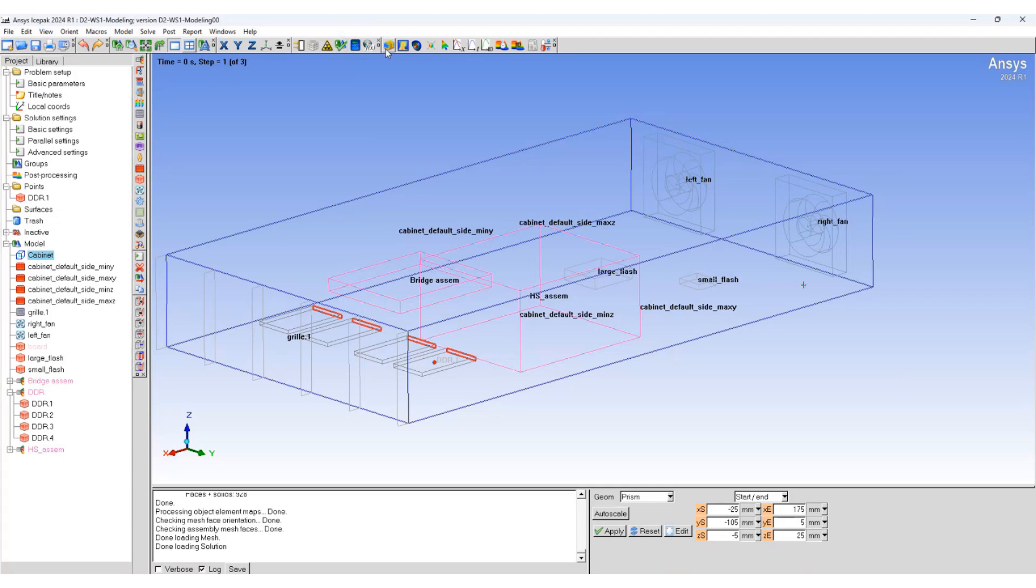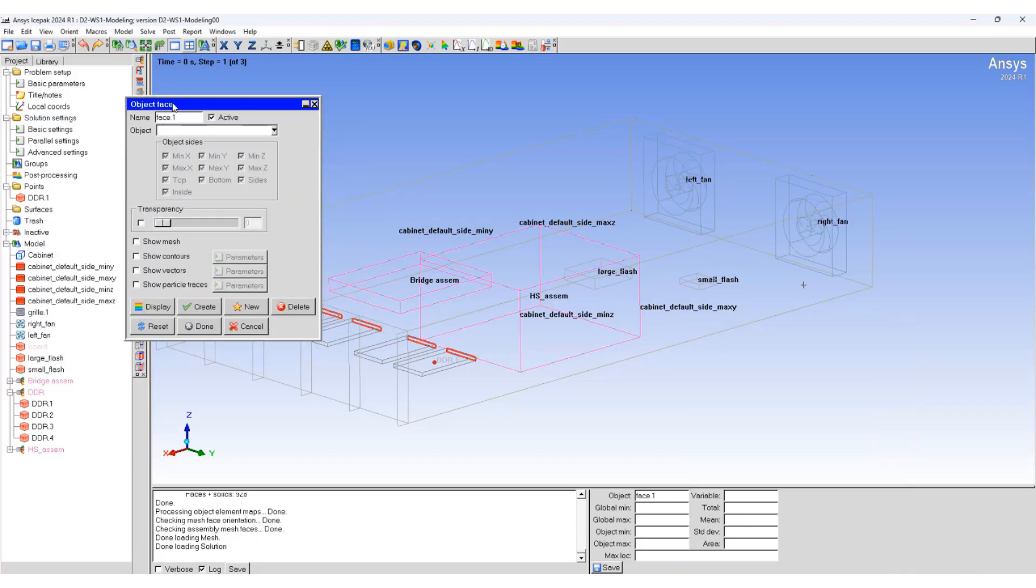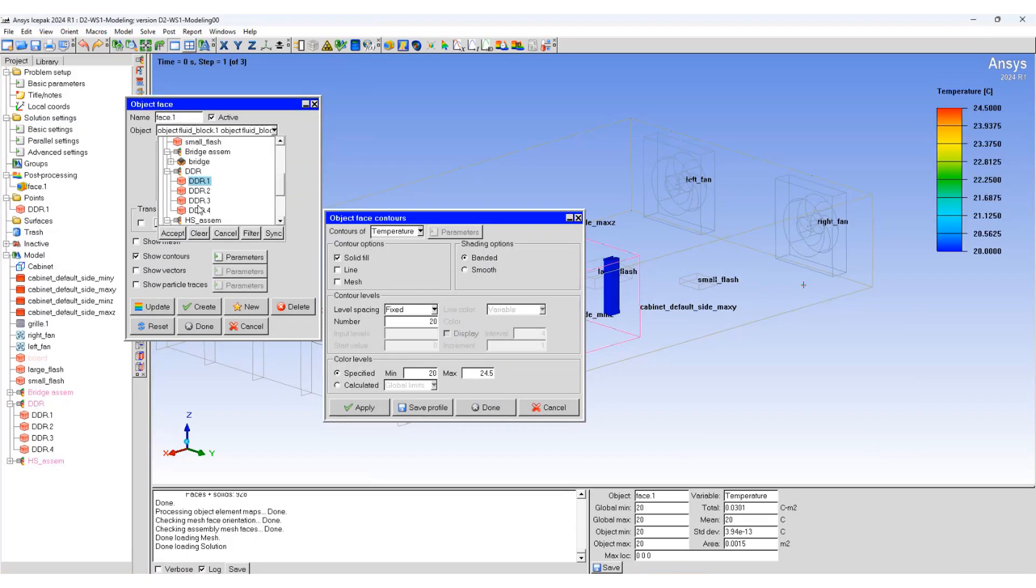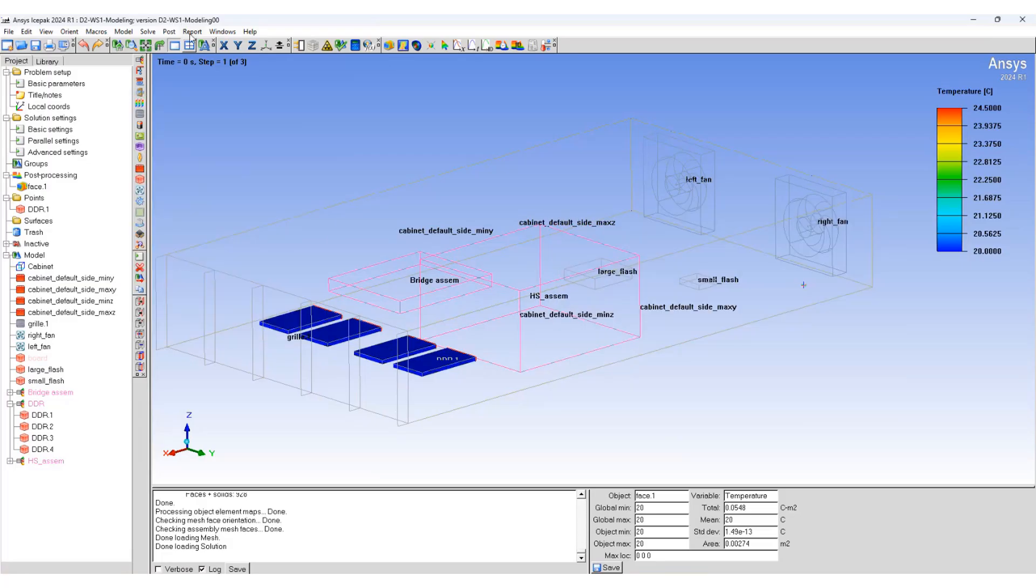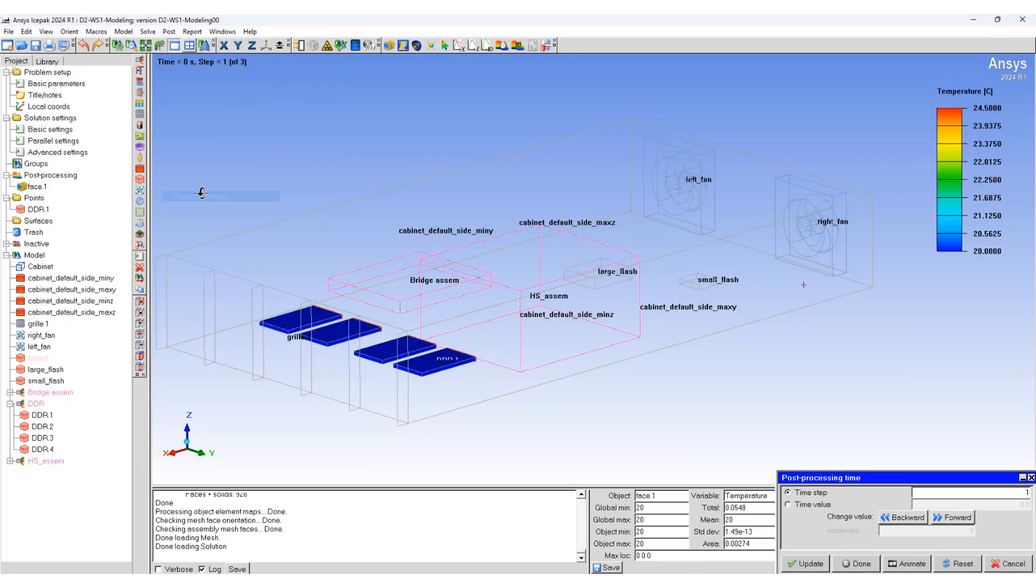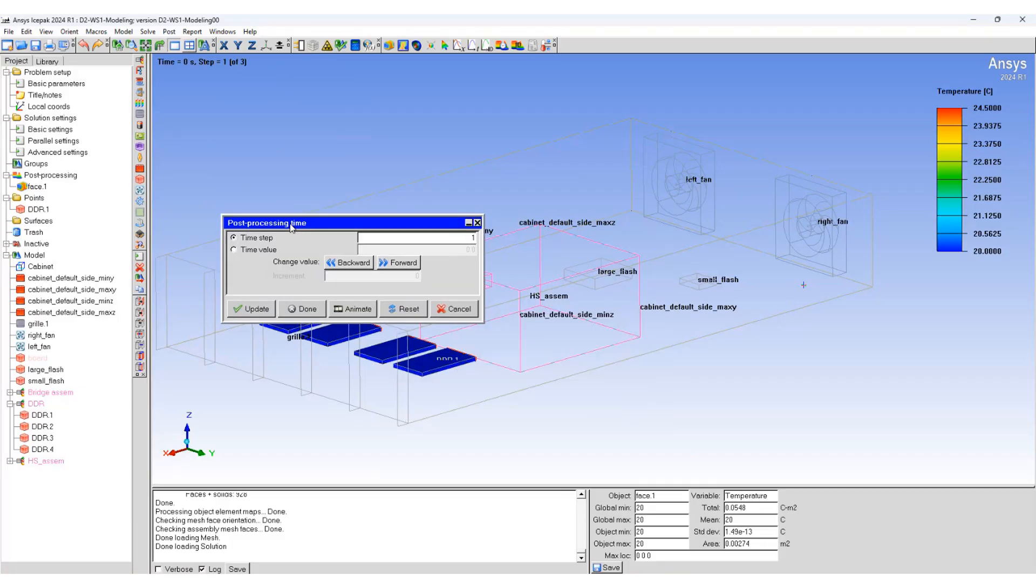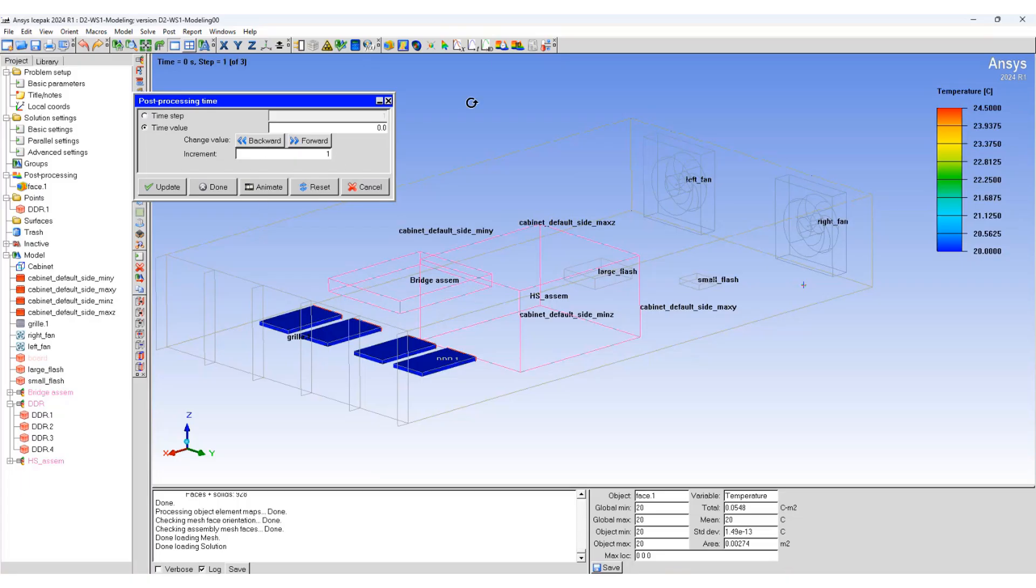Let's create a post-processing phase. First, look at transient settings. Set time value increment to one, which means go forward by one second - that's our time step size. Click on forward.